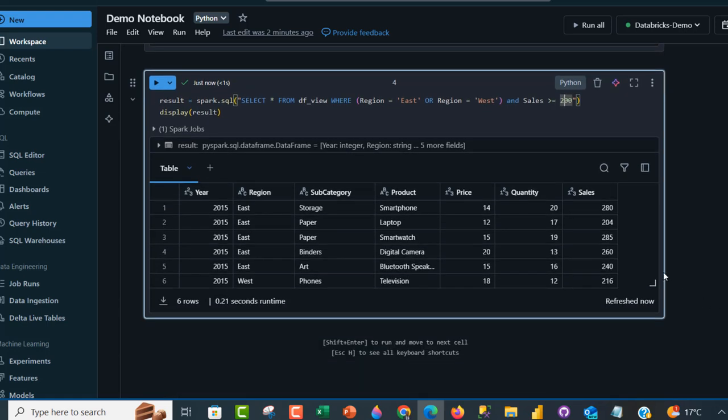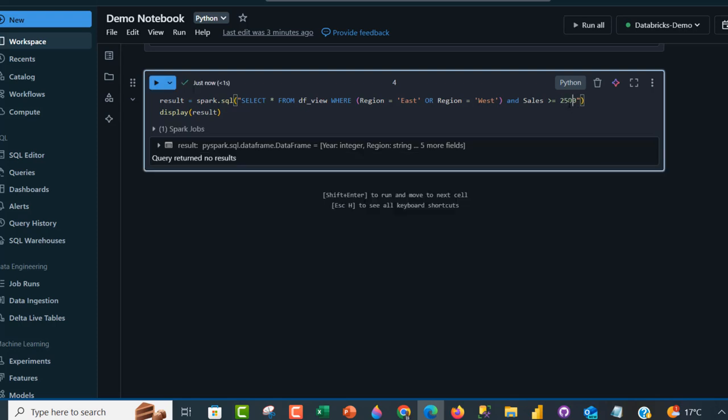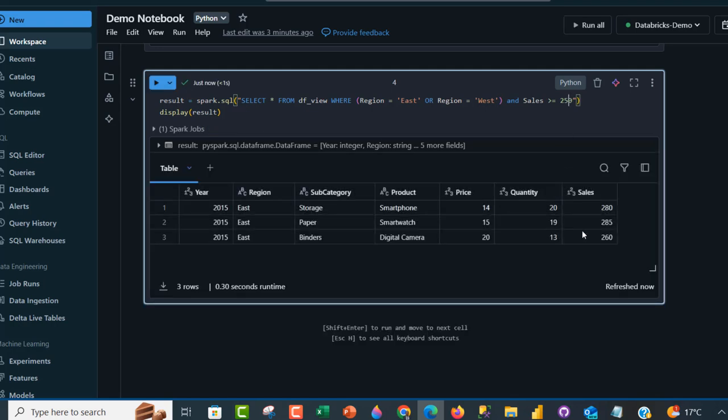It worked perfectly! We have regions equal to East and West and sales greater than or equal to 200. Let's change it to sales >= 250. That gives us three rows satisfying all three conditions.